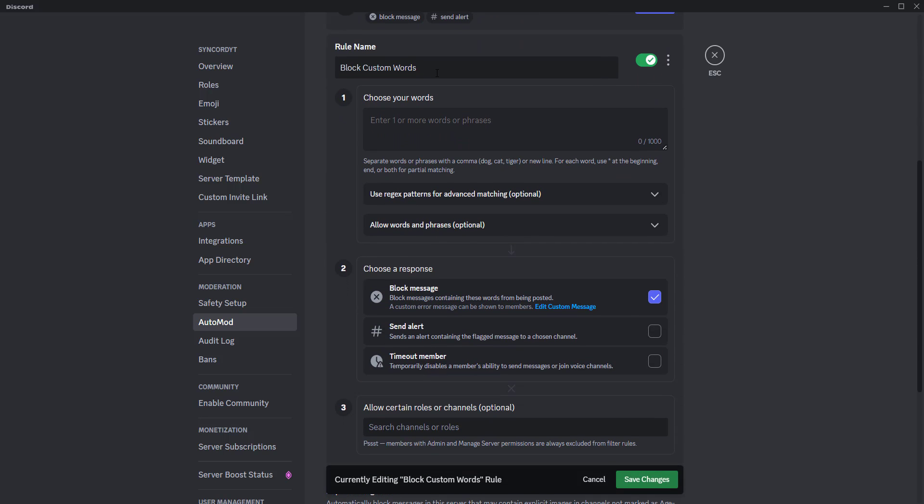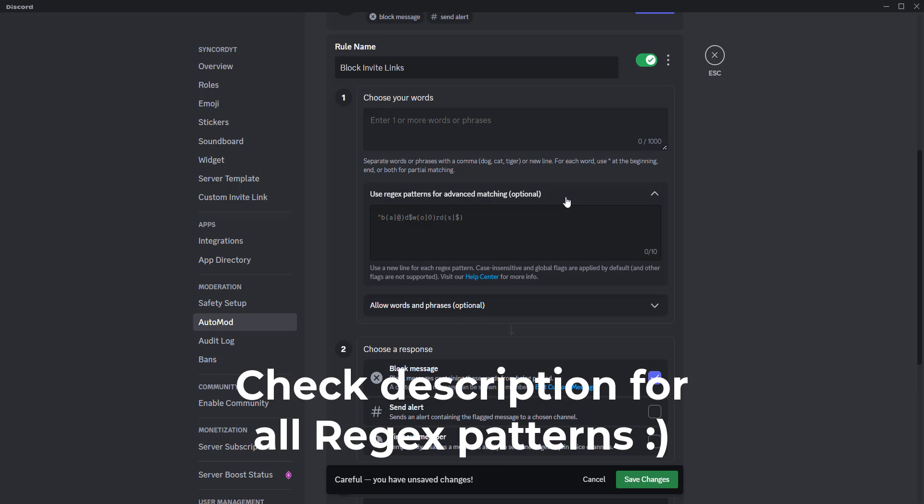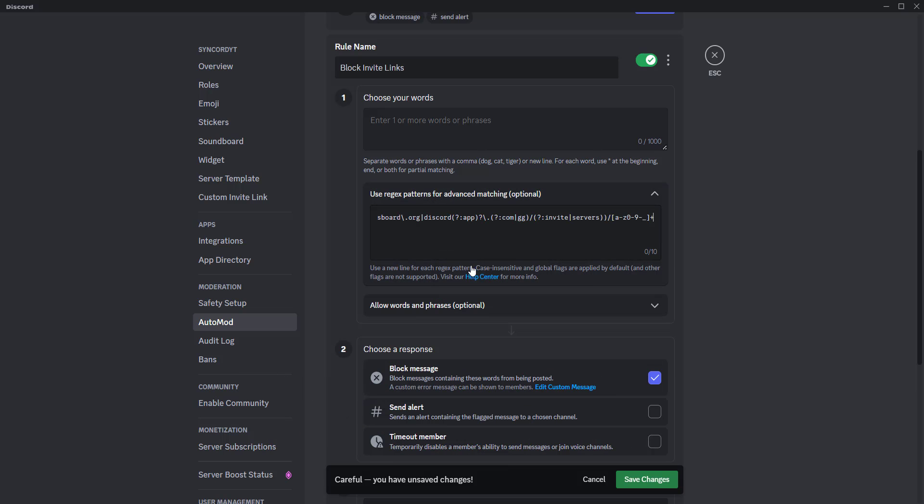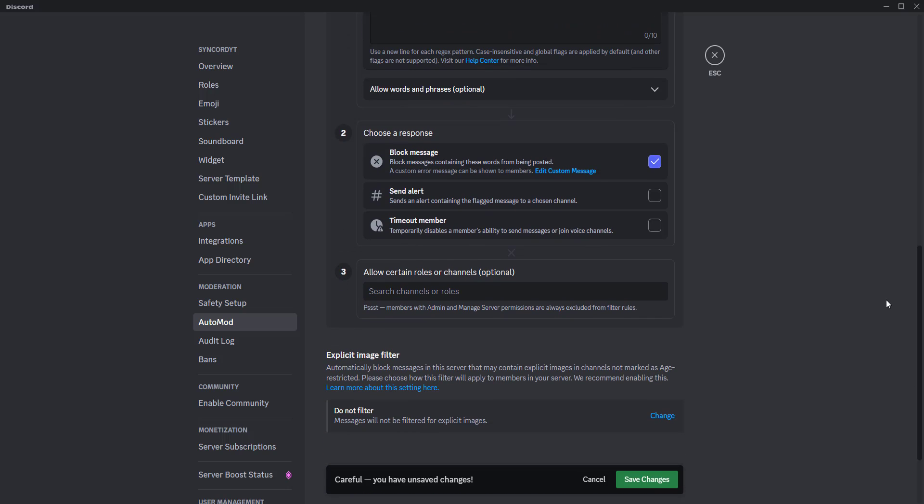Let's give this a name first, then you have to click on this use regex patterns for advanced matching link. Click, copy, and paste this regex pattern to block invite links. The best part of this regex pattern is that it can block not only Discord invite links, but also links from third-party invitation websites like Discord.me and dsc.gg.